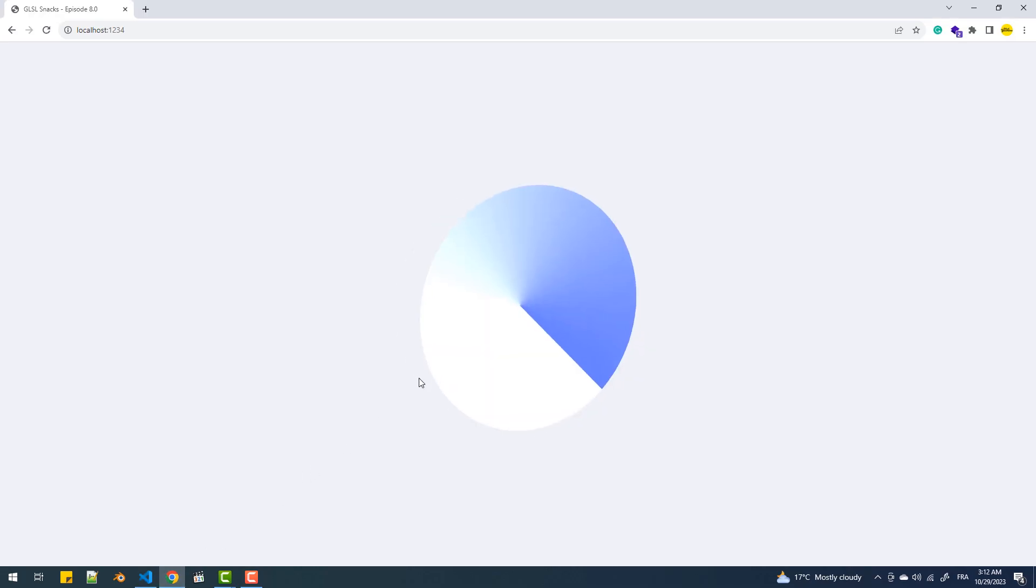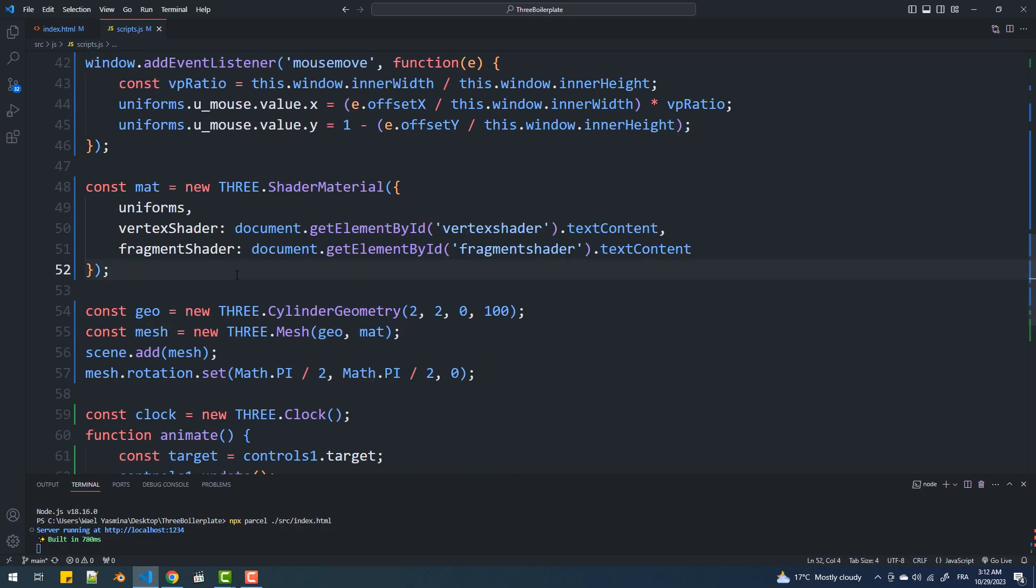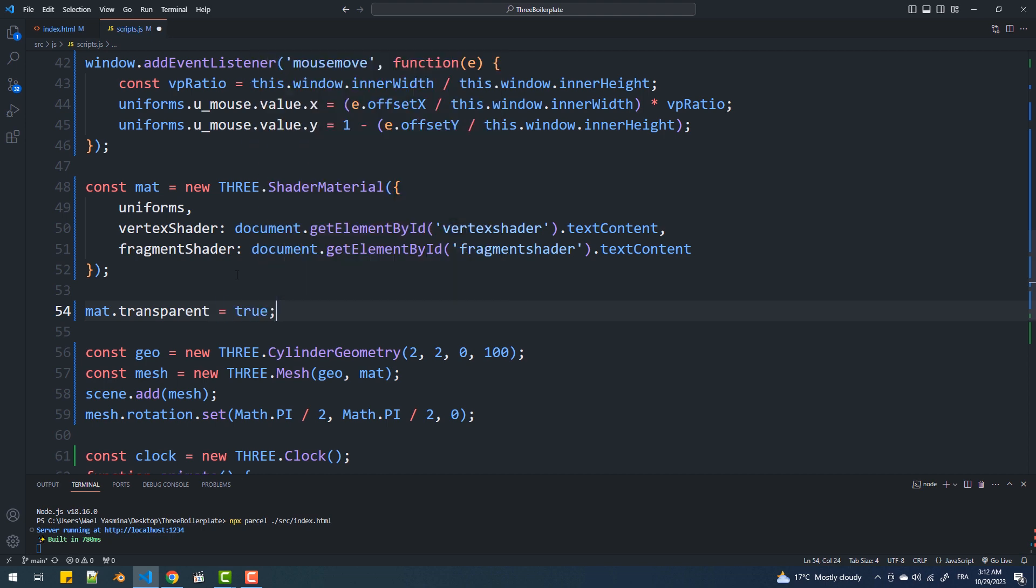As you can see, we get this radial bluish gradient, but the transparency isn't working. To fix that, we need to set the transparent property of the material to true.